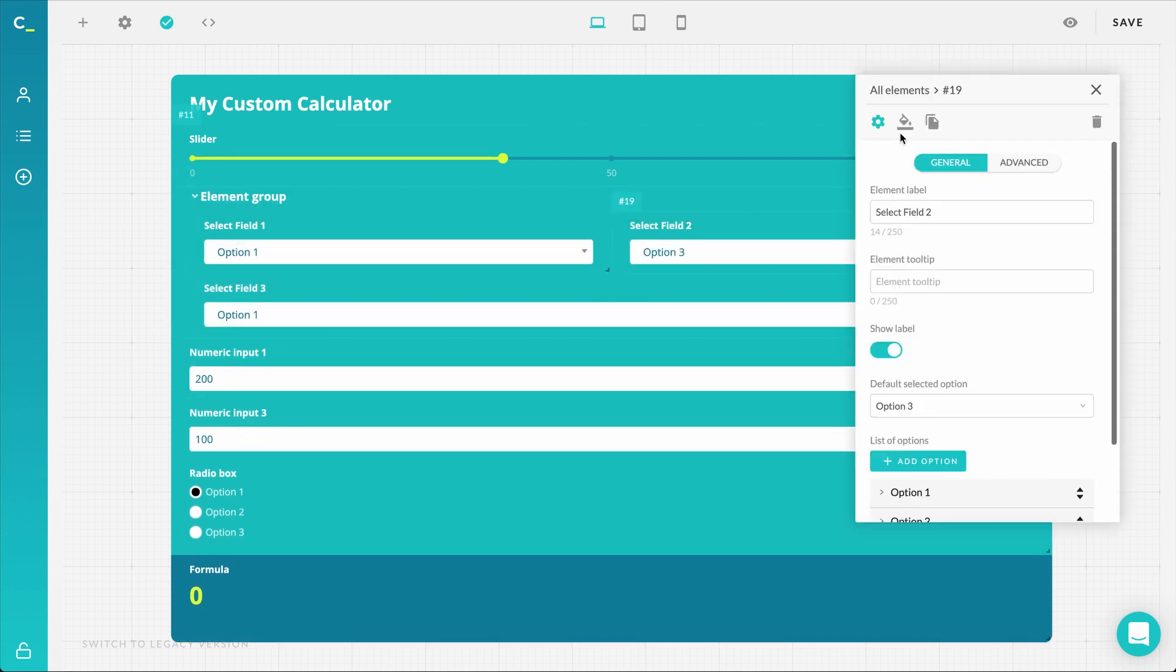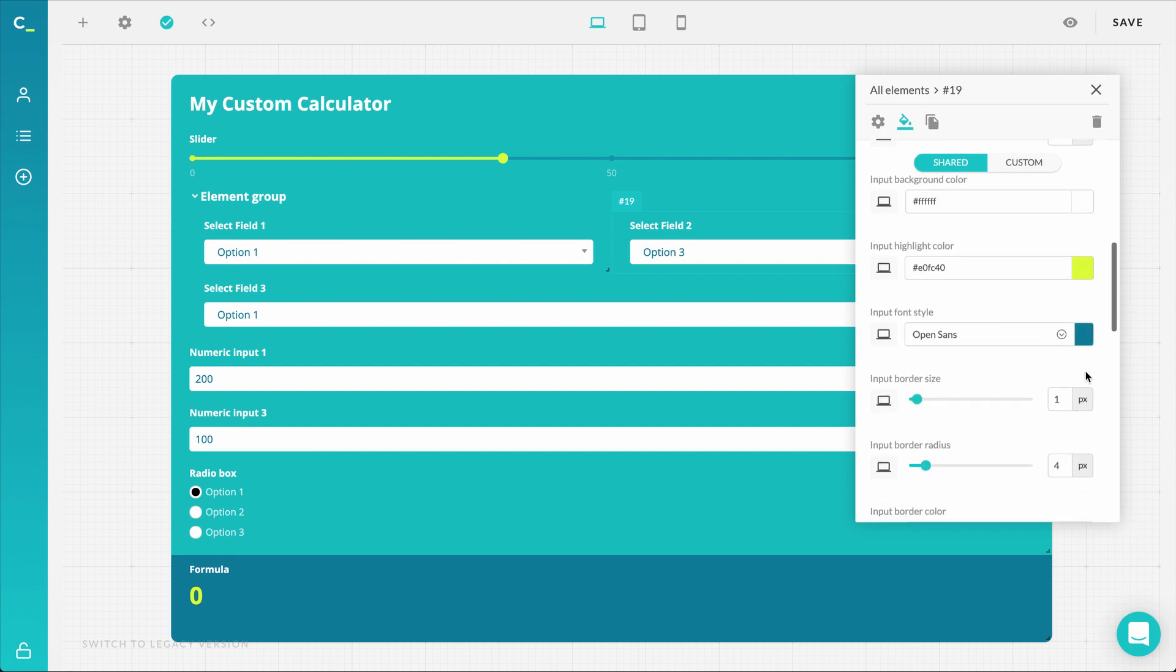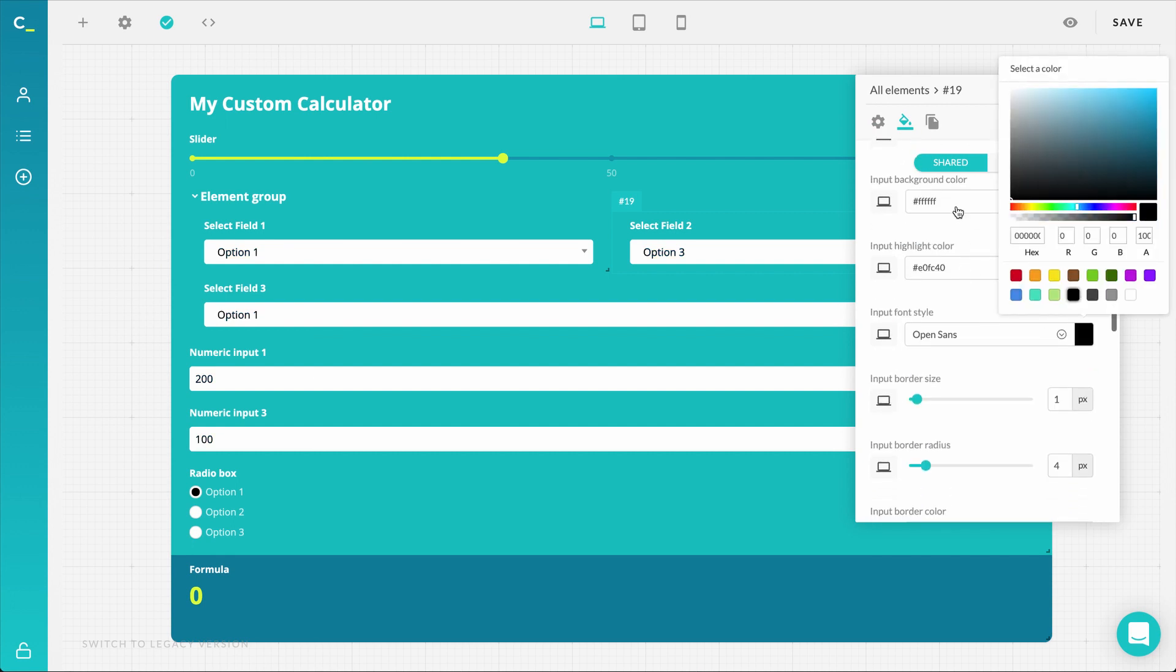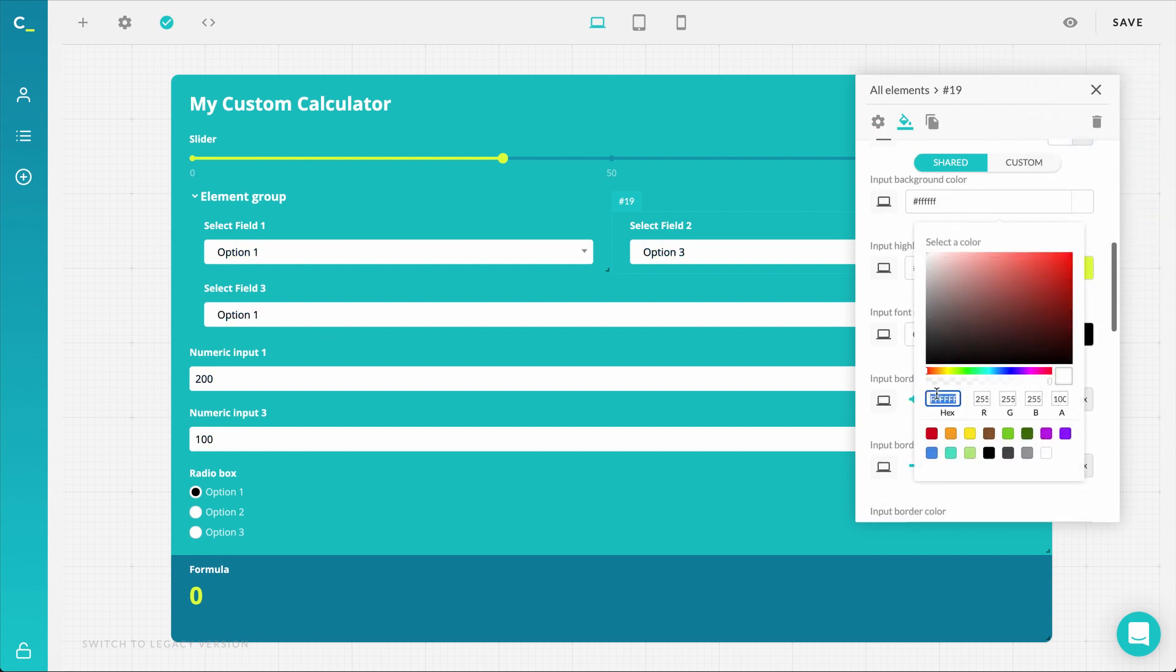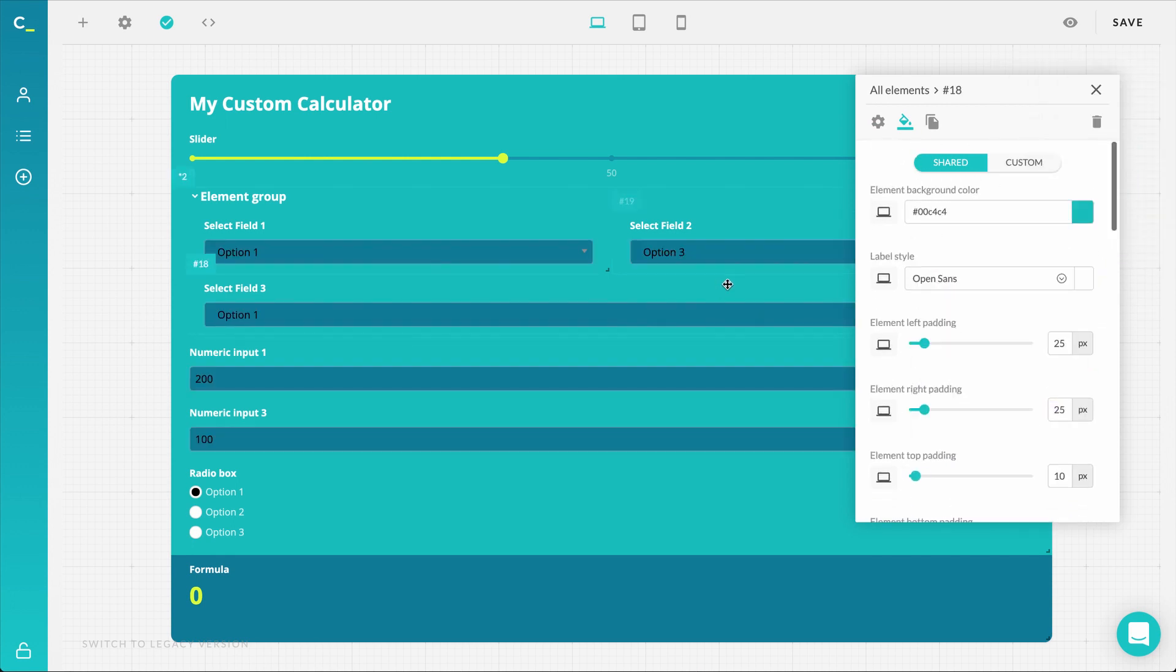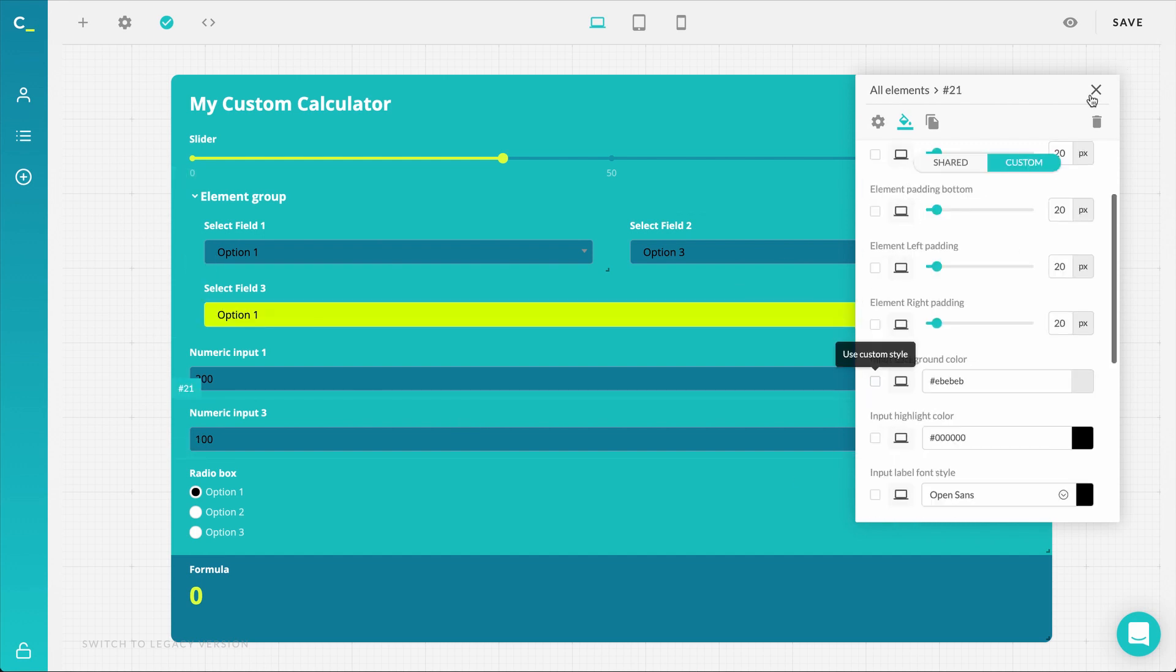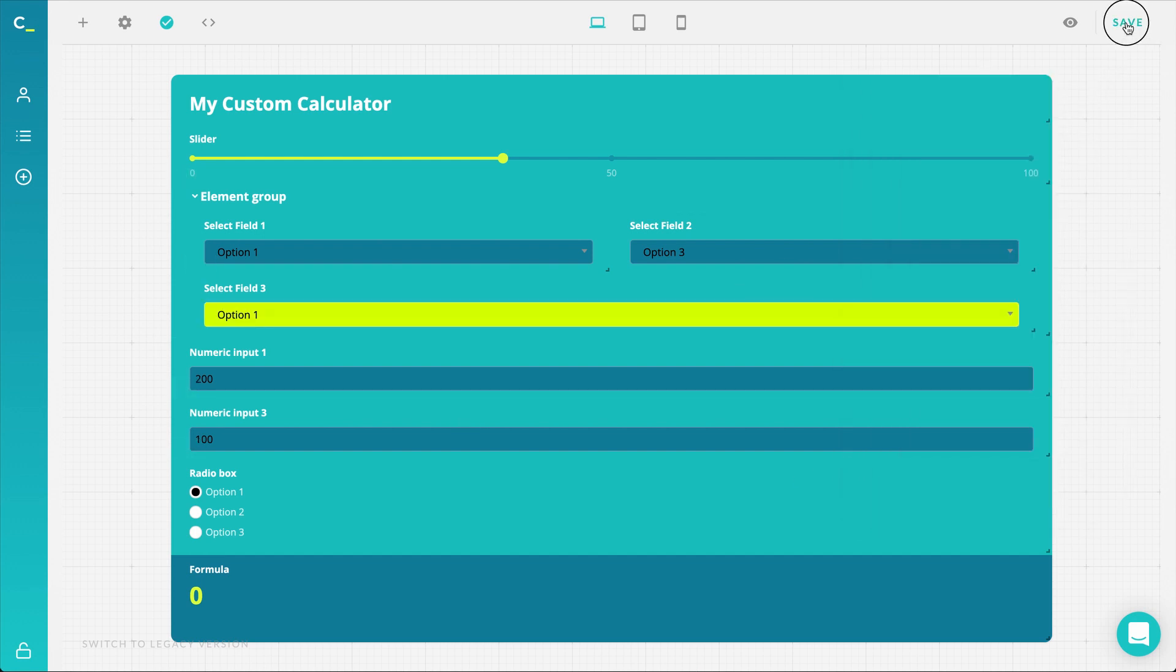The editor is very flexible, so by playing with custom and general settings you will be able to create various color variations and much more. And that's it for element groups. Now go and test it out on your own calculator. Good luck!